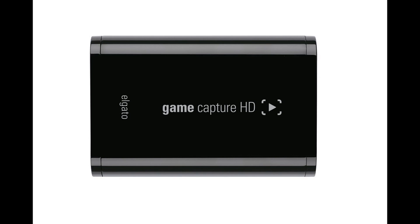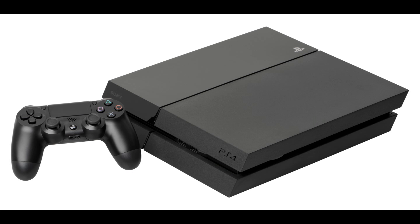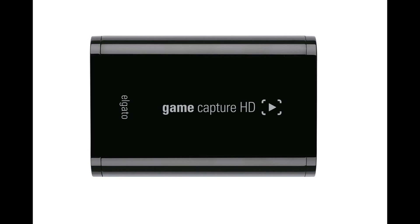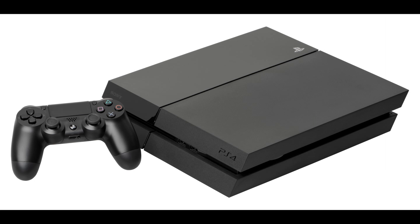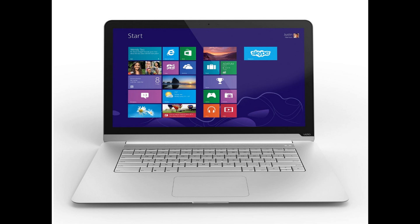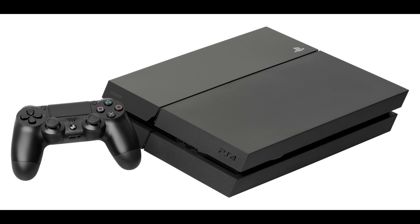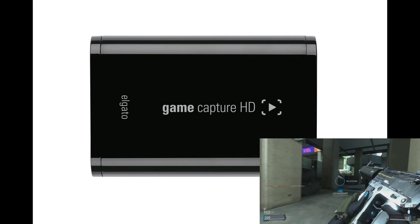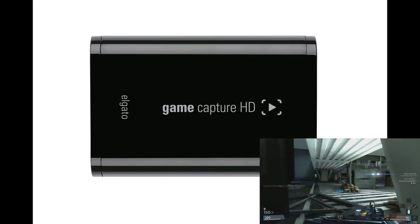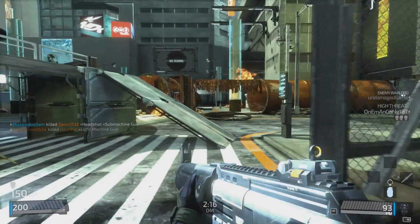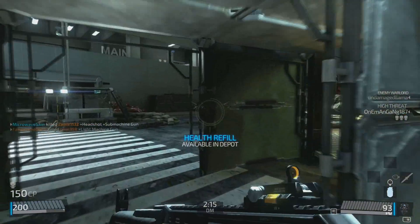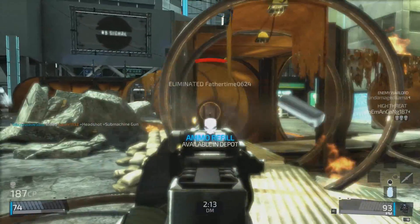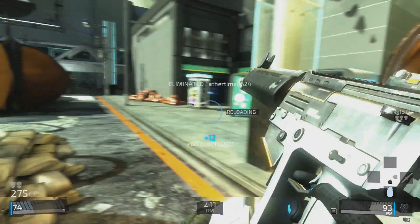For those of you who don't know, the Elgato Game Capture HD Card is an Xbox or PlayStation high-definition game recorder used for the Mac and PC. How it works is it's connected with your PlayStation 4 or whatever console you're using and it is also connected to your PC or your Mac and the PlayStation 4 is connected with your TV. So while you're playing, you are also using the software provided by Elgato and recording that gameplay at the same time in full HD 1080p quality.